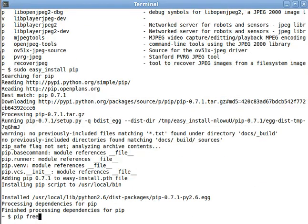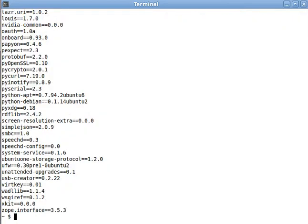And that is pip freeze. What pip freeze allows us to see is all of the Python modules that are currently installed and available to us. Whoa, that is a lot of Python modules. Most of those are included with Ubuntu.